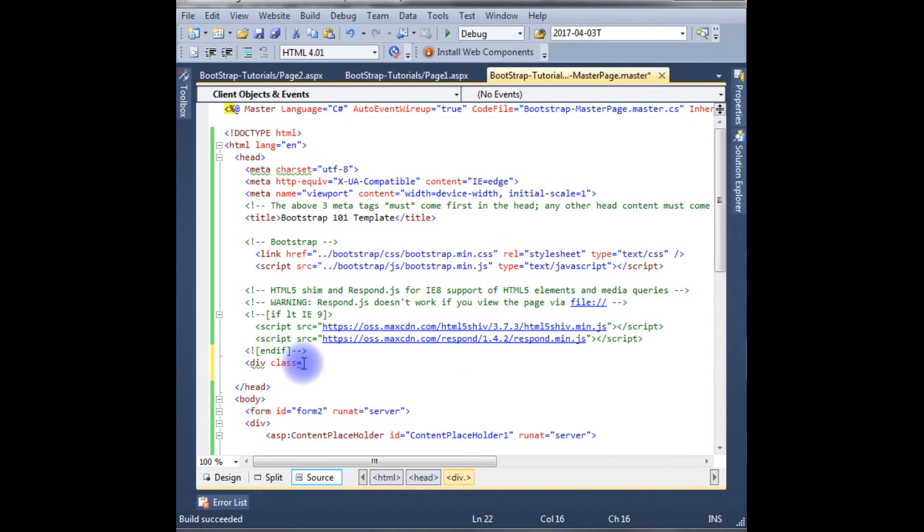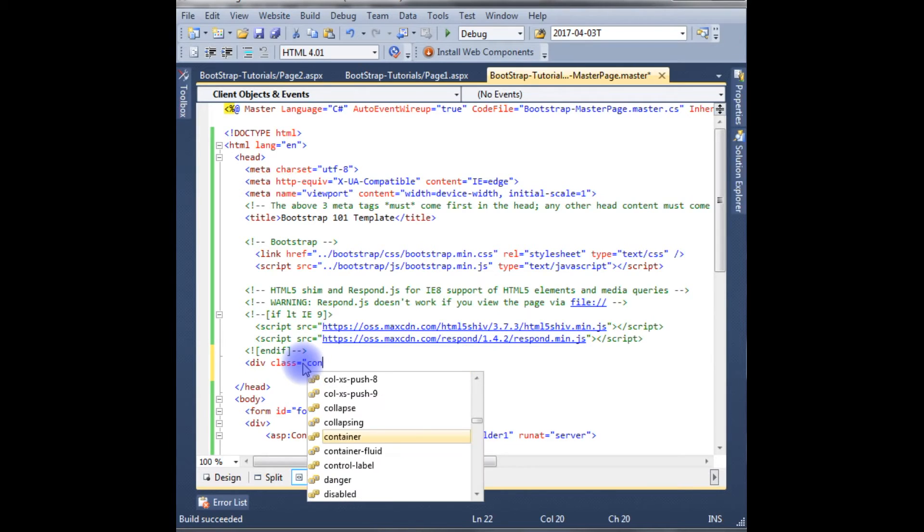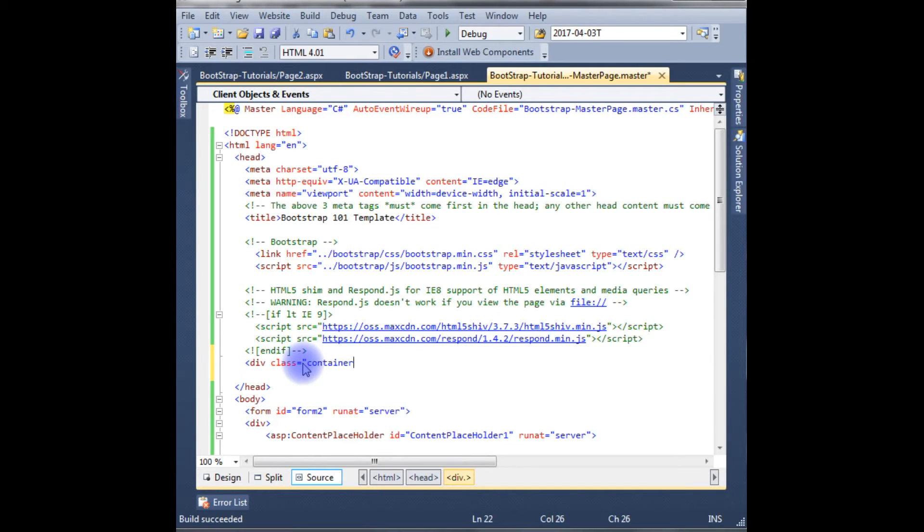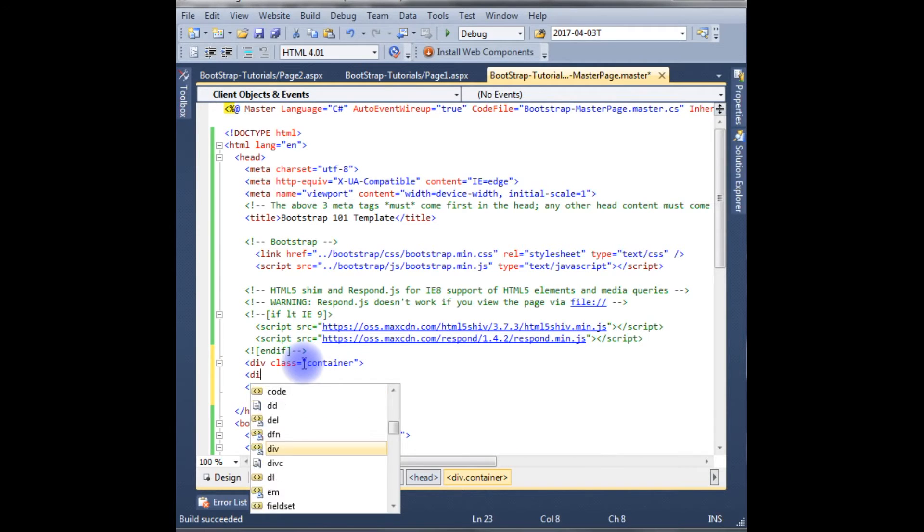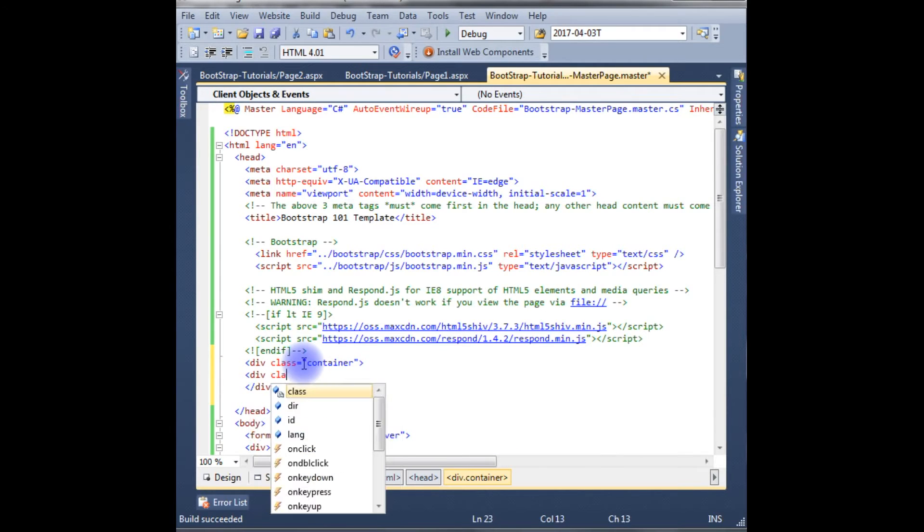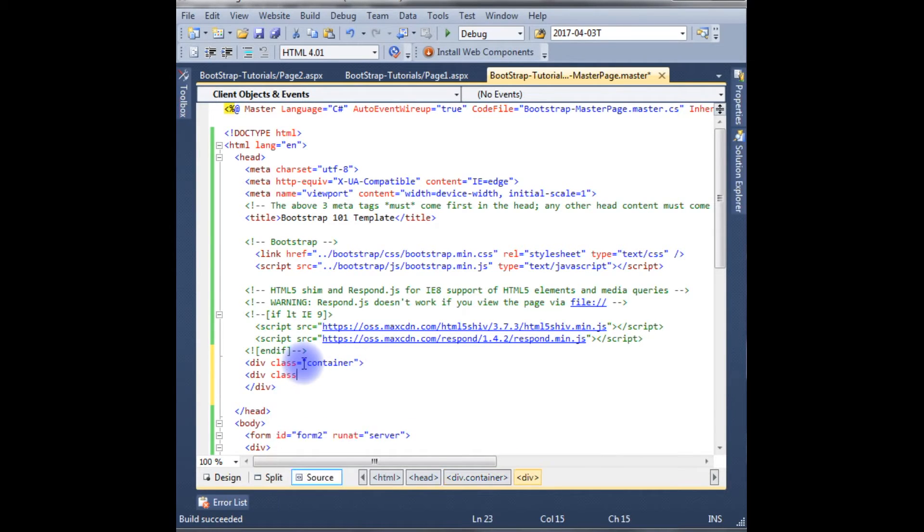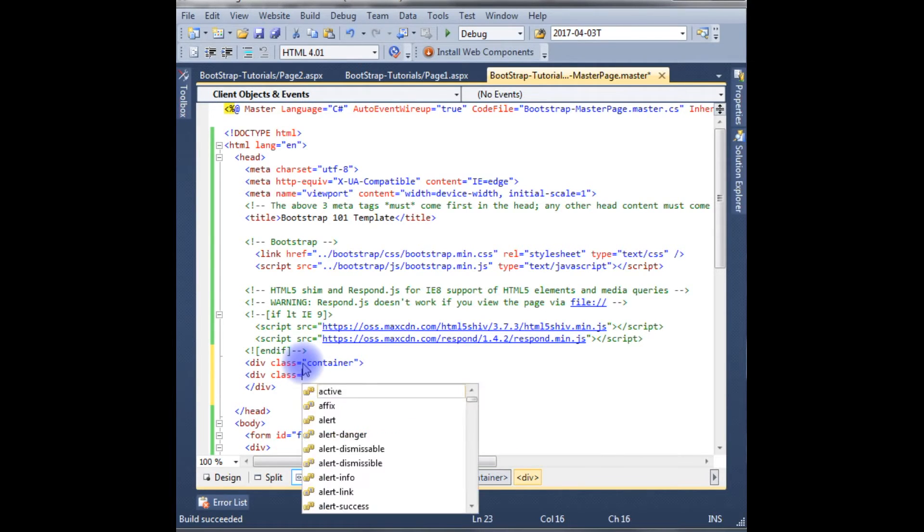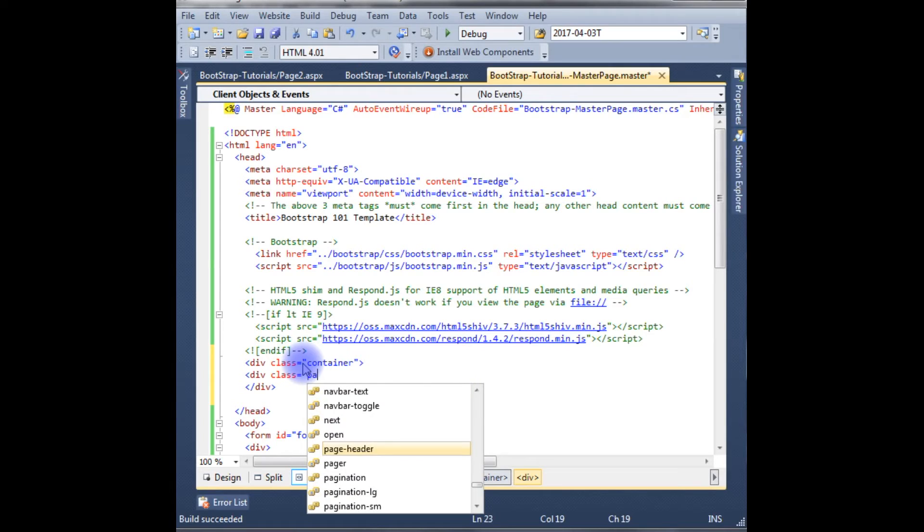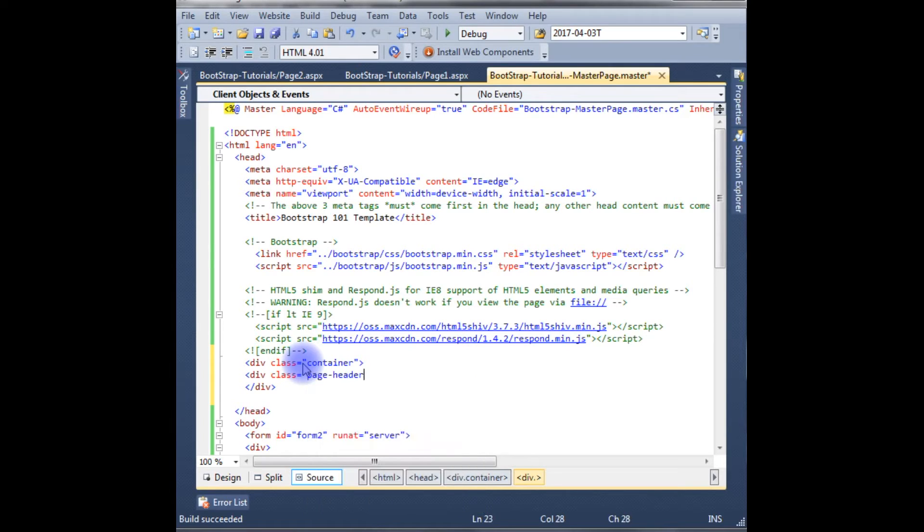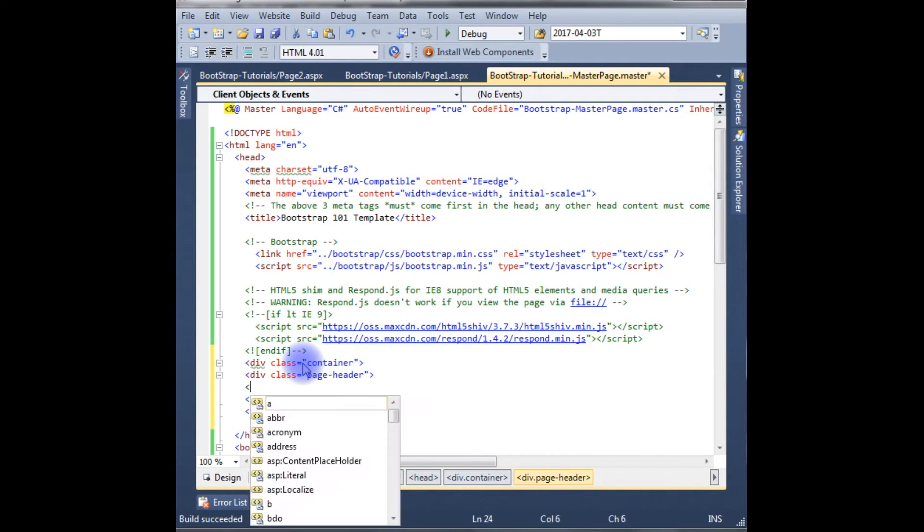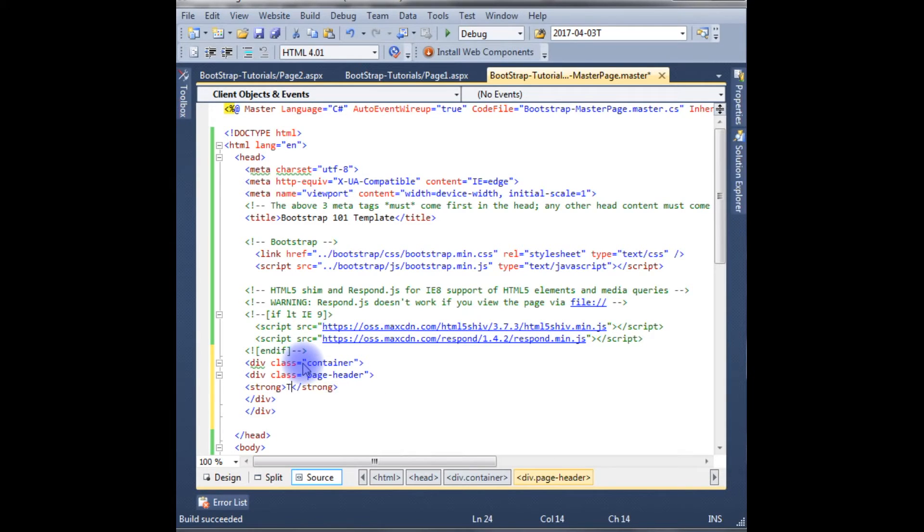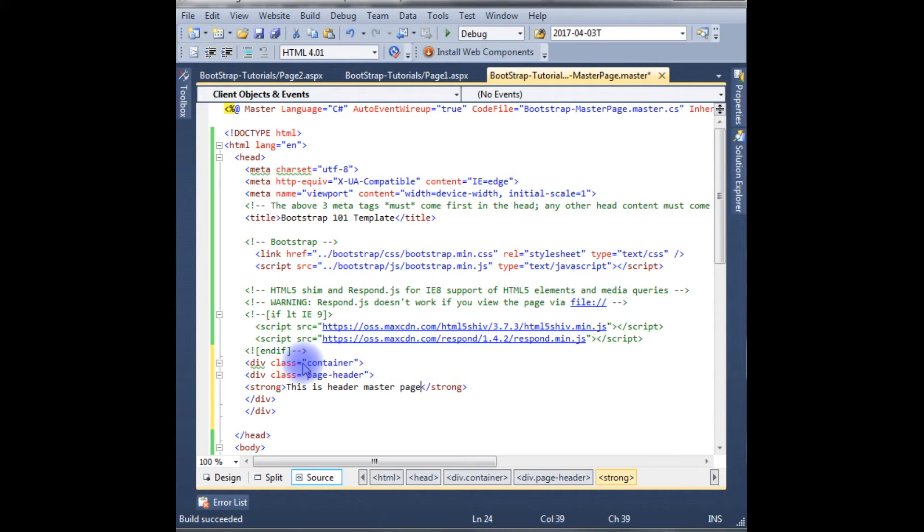So the class contains container. Div class is page header. Strong. This is header master page.